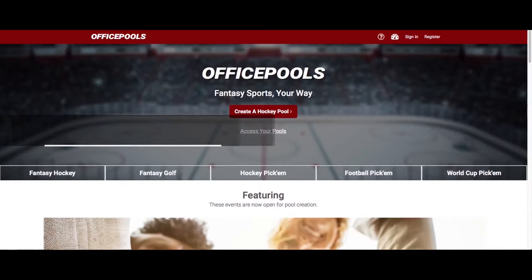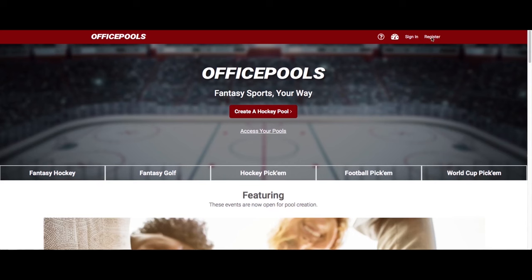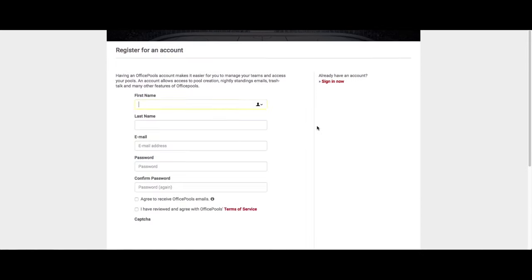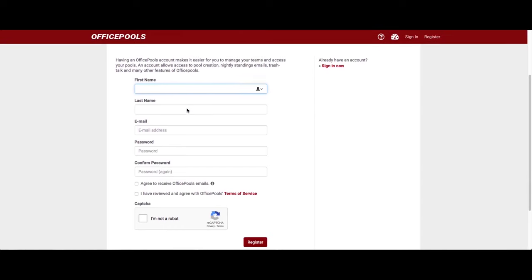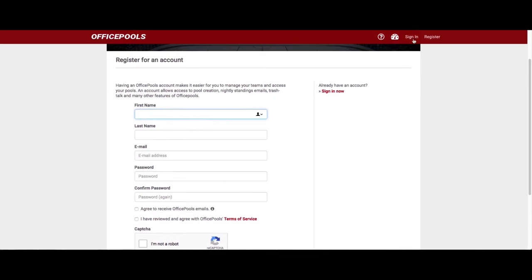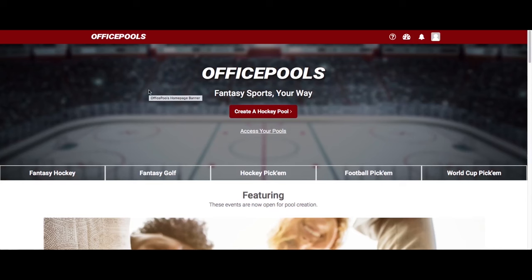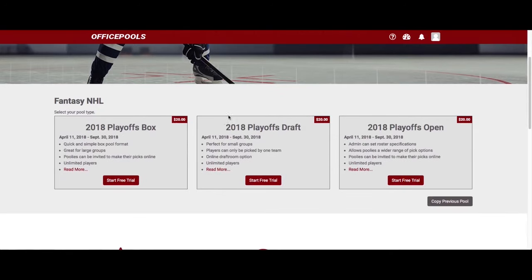Hey everybody, welcome to another officepools.com tutorial. In this video I am going to show you how to set up a hockey box pool. Before we get to that, make sure you have already registered — click on the register button on the top right corner, put in all your information, click register, and you'll get a confirmation email. Once you sign in, we're all ready to go and can create a hockey pool.